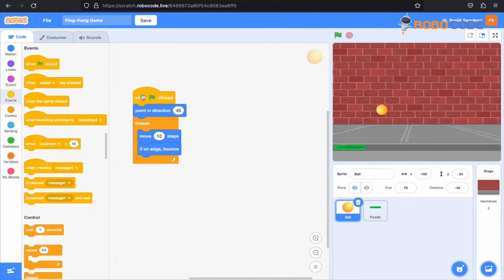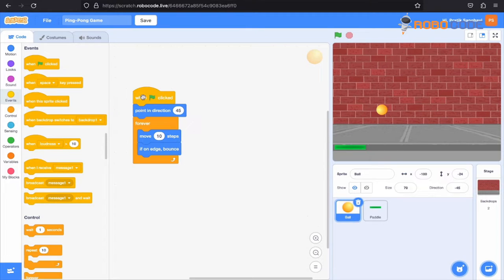So until now we have added two sprites: one ball which bounces every time it touches the edges, and the paddle which you can move along with the mouse. But the problem right now is the ball doesn't bounce back after touching the paddle.